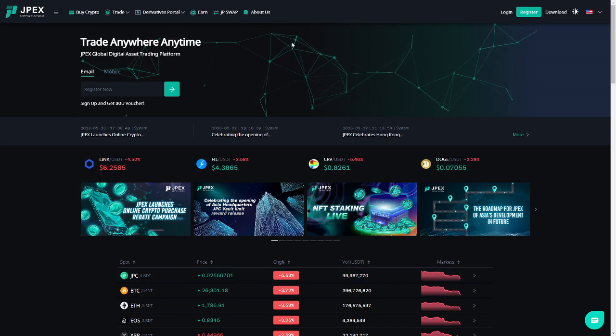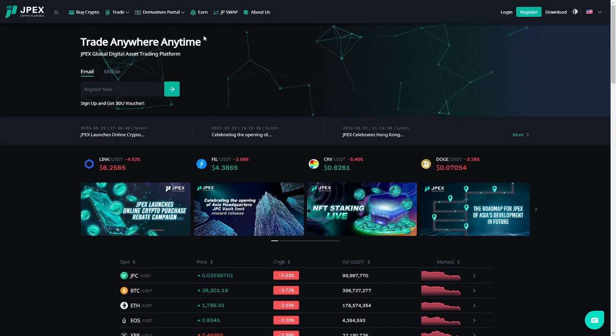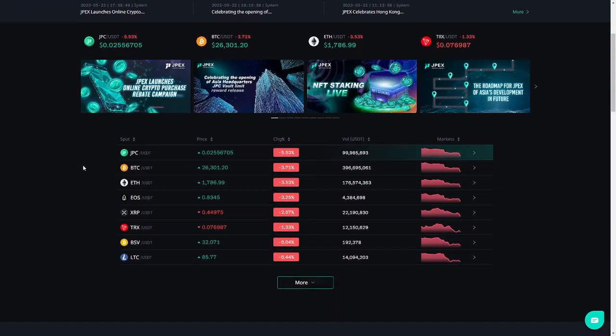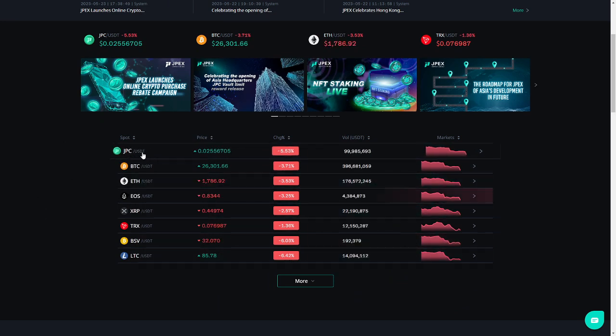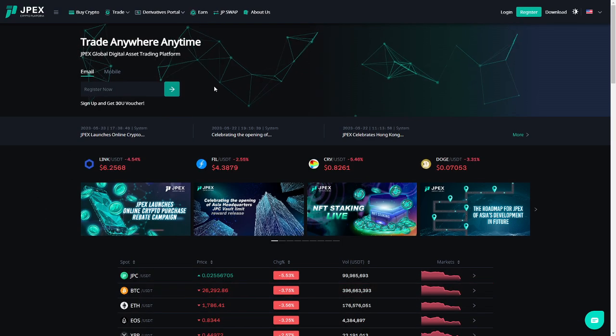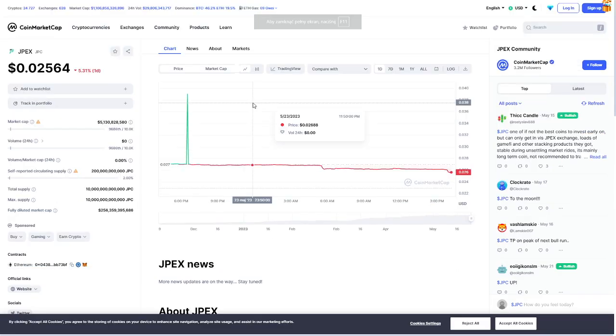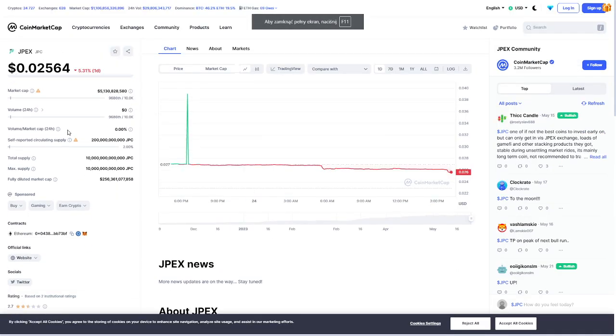Here we are on the website, on the homepage of the JPX crypto platform. Here we can trade with many tokens like their own JPC token. They are also listed on CoinMarketCap, as we can check here.